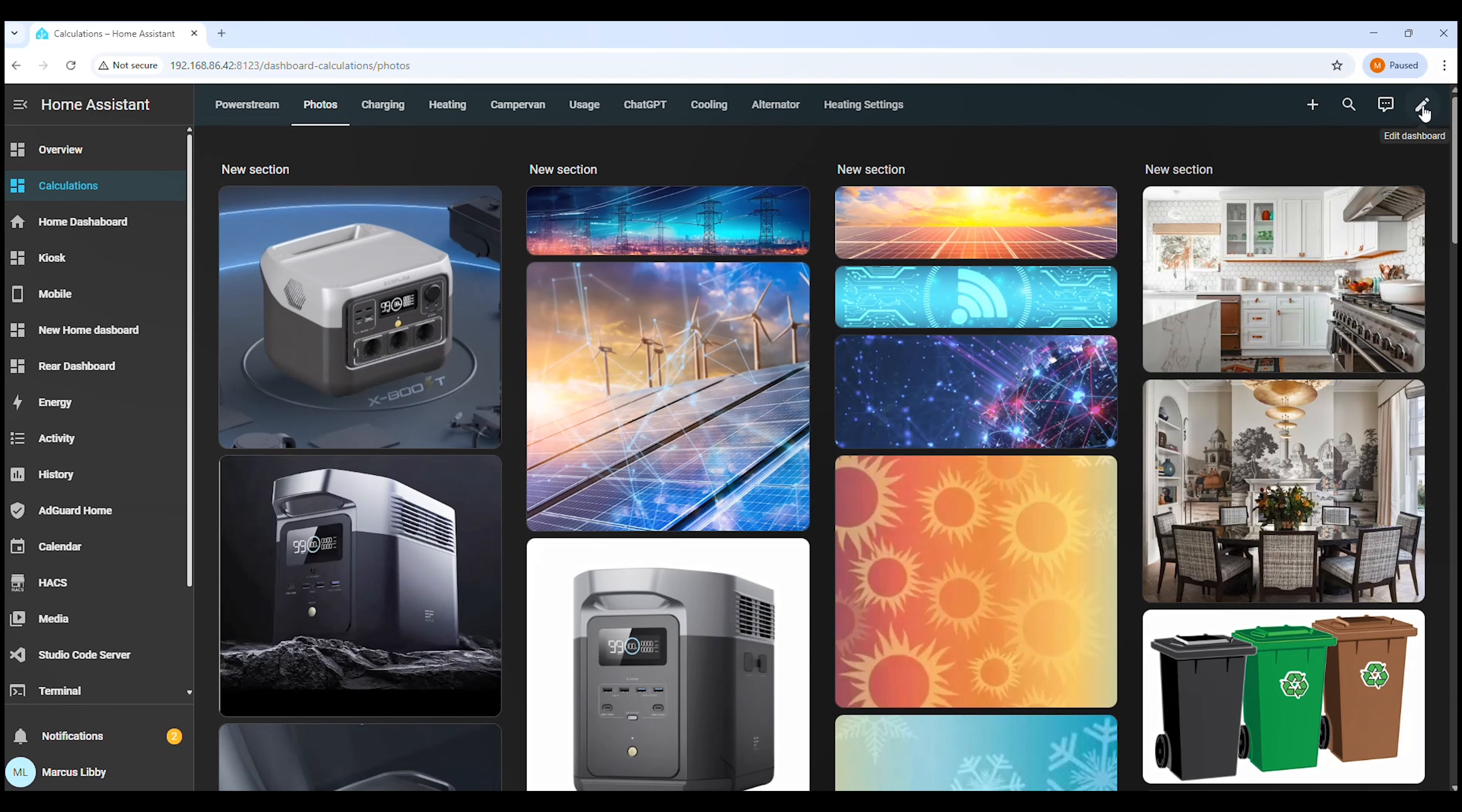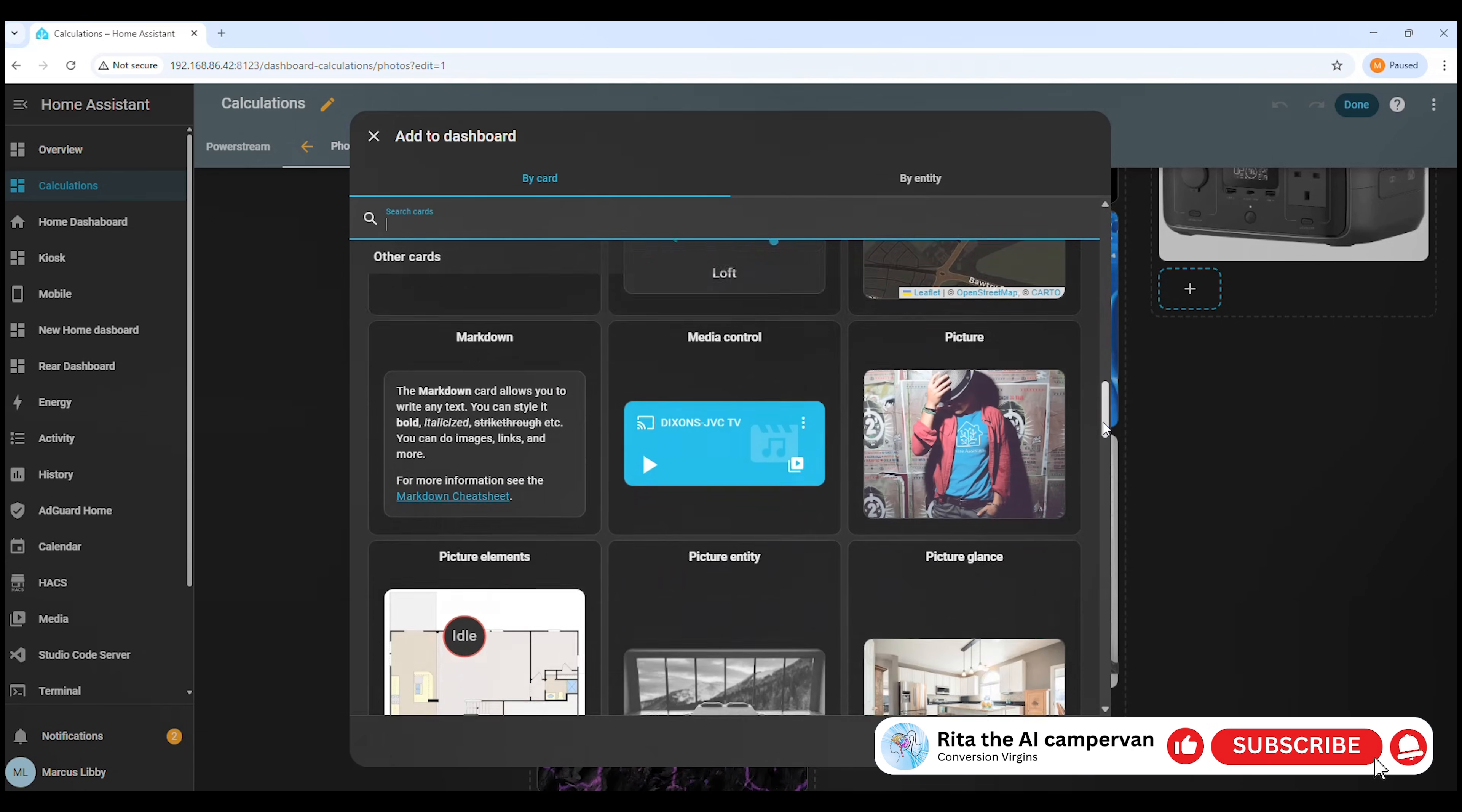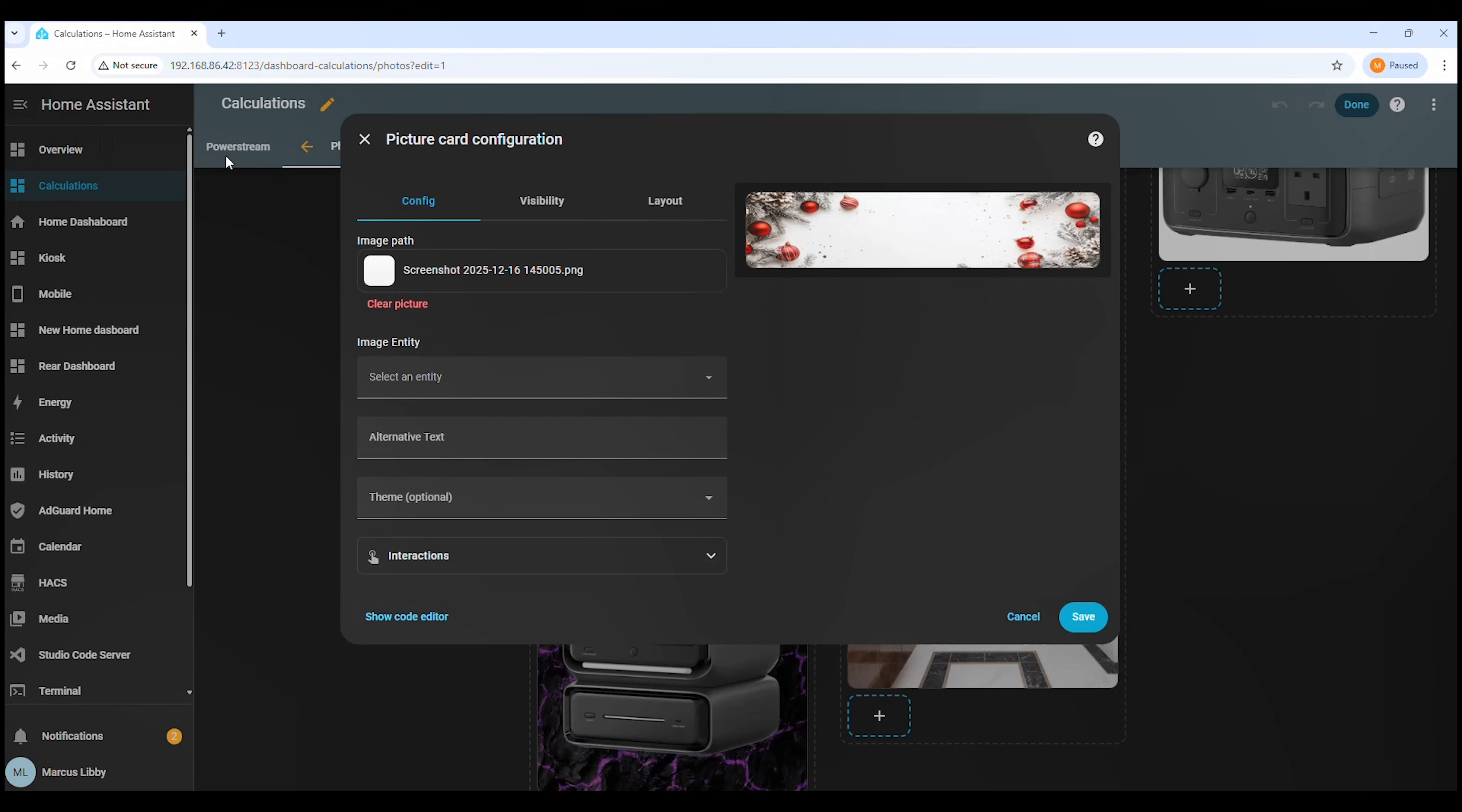First, click Edit Dashboard in the top right corner. Then scroll down the page to where you want to add the background image. Click the plus button to add a new card. When the card picker opens, scroll down the list. From the available options, click on Picture. Now clear the current picture. Now click Add. From here, select the image file you want to use as the background. You can use any image you like, or if you want to keep things simple, you can use the picture that came with the zip file.